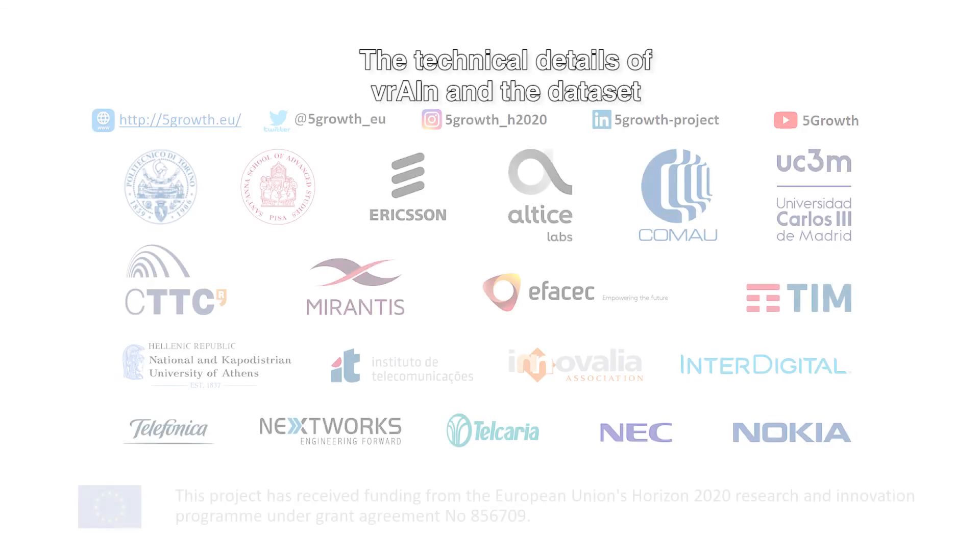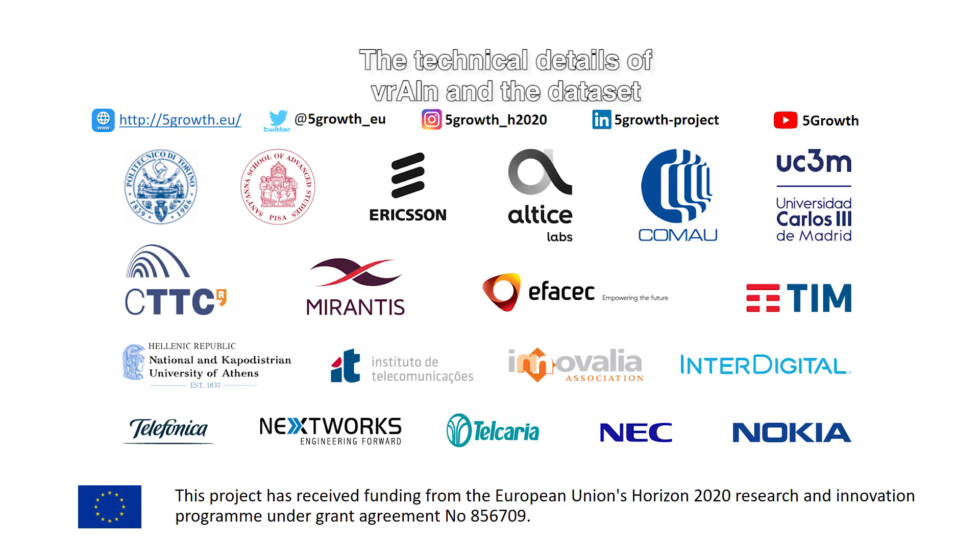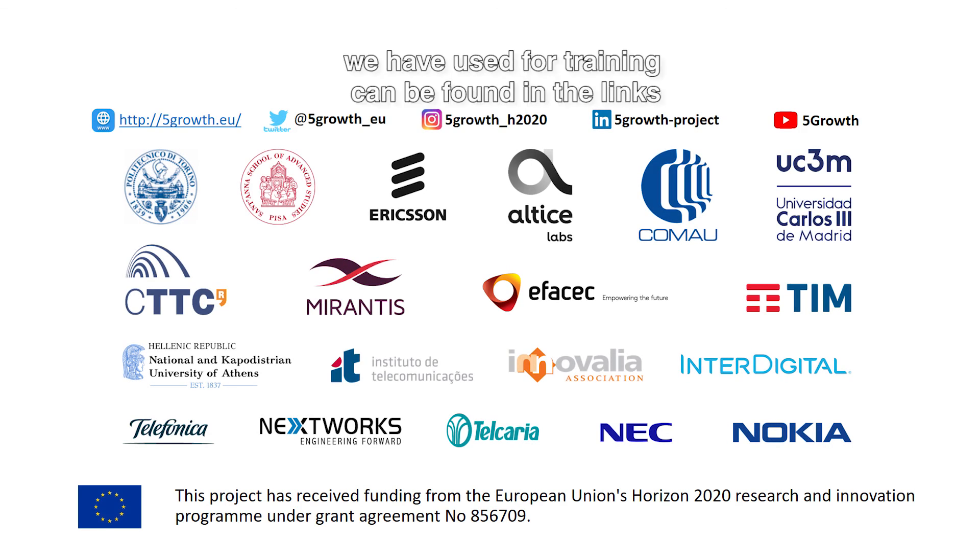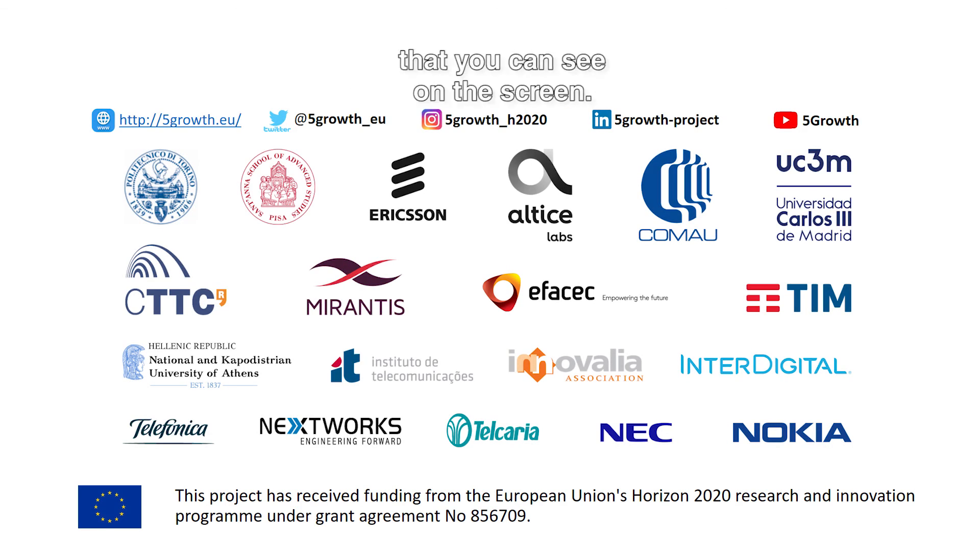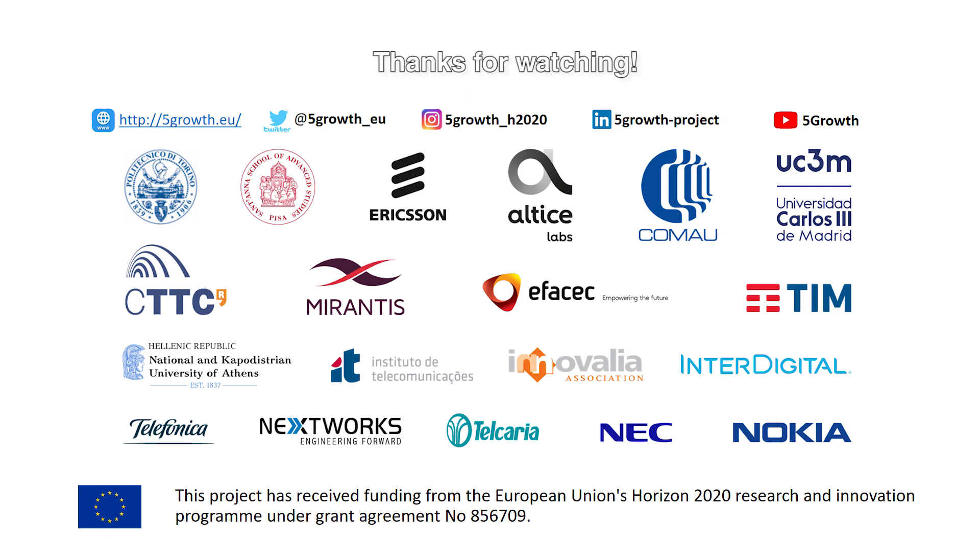The technical details of Vrain and the dataset we have used for training can be found in the links that you can see on the screen. For more information, visit the website shown.